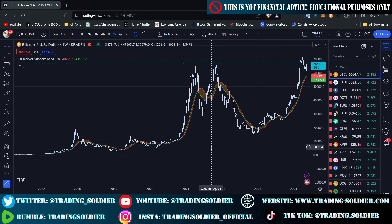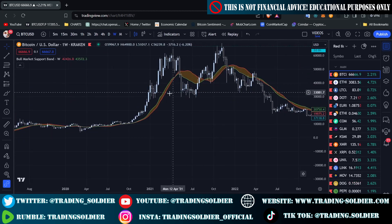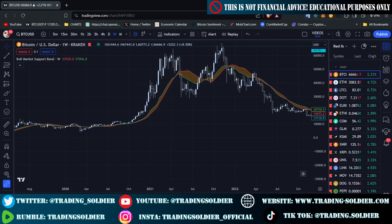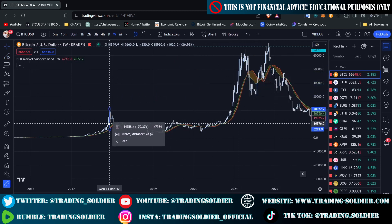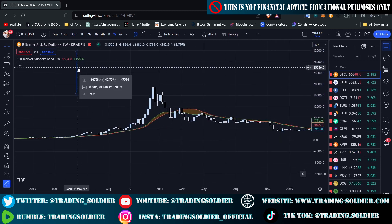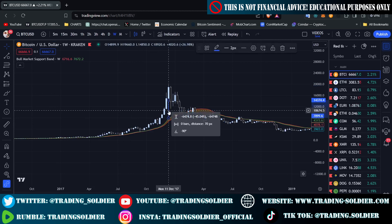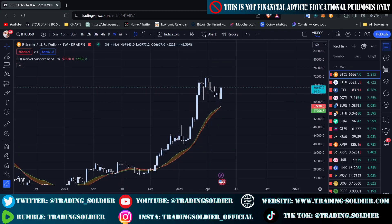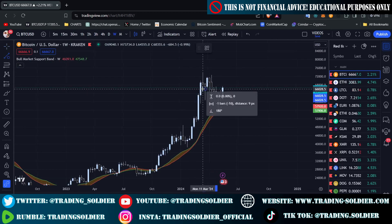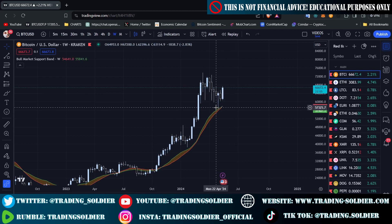One last tip: when we are in an uptrend or downtrend and the price is far from the Bull Market Support Band — for example, when the distance between the price and the band is very large — these are often good opportunities to sell the asset. For instance, when we pumped to 73k recently, that was a good time to sell. Then every time the price retests the Bull Market Support Band, it is a good time to rebuy the asset.